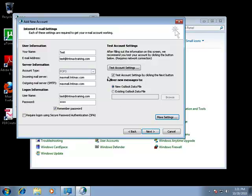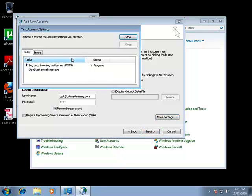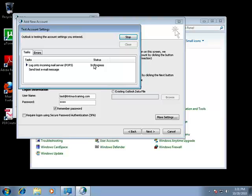And right now the box test account settings by clicking the next button is checked. So when you click the next button, it's going to test the account settings to make sure that this account is valid. You just have to wait for it to say completed.